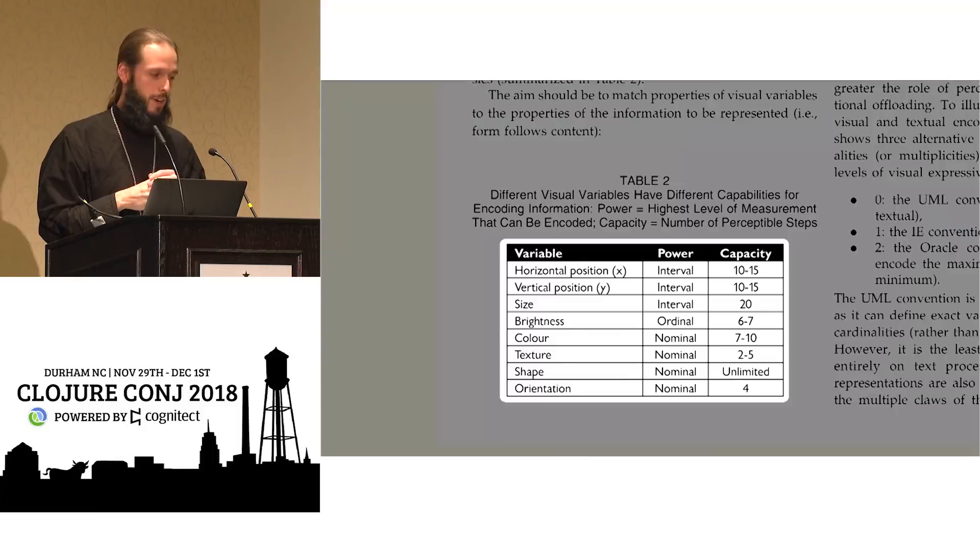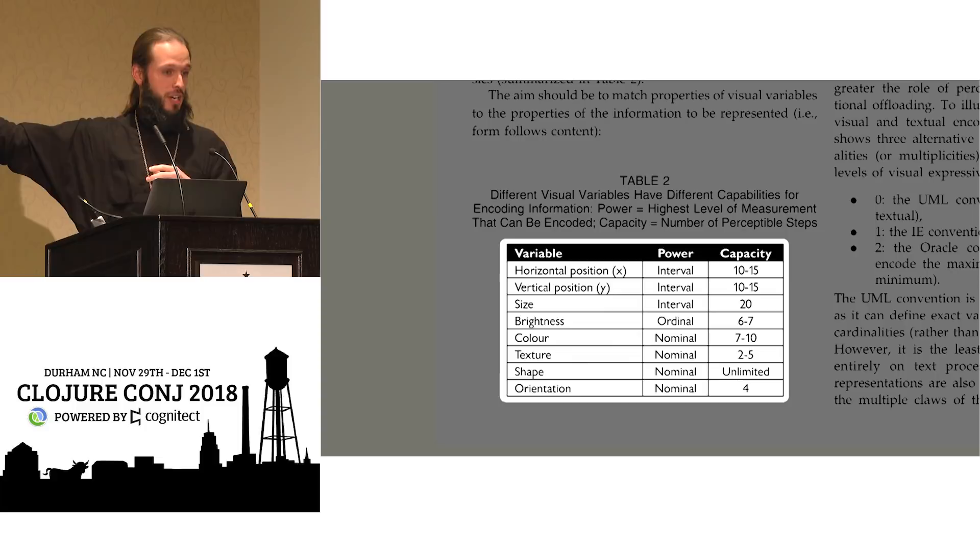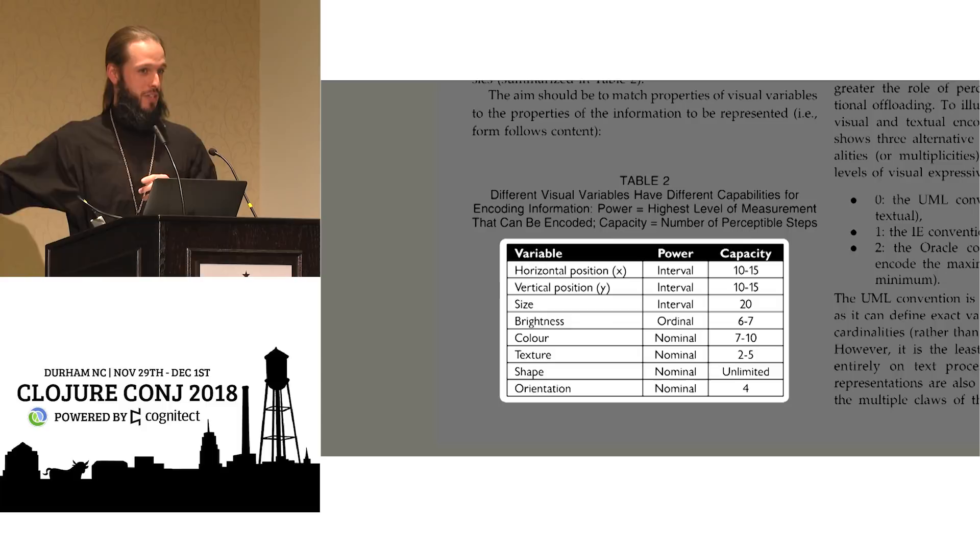For example, these kinds of visual variables at these scales, right? Map makers have known this for a long time.